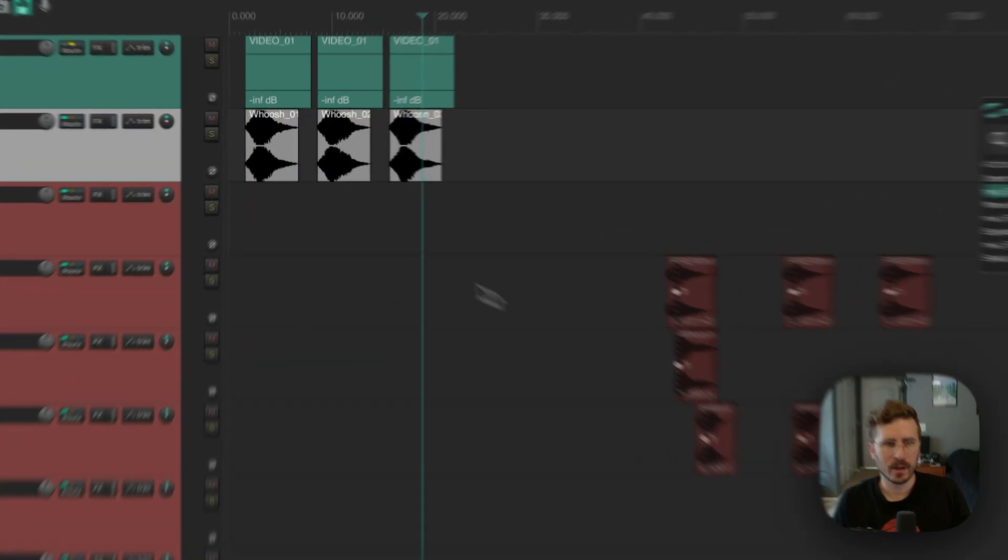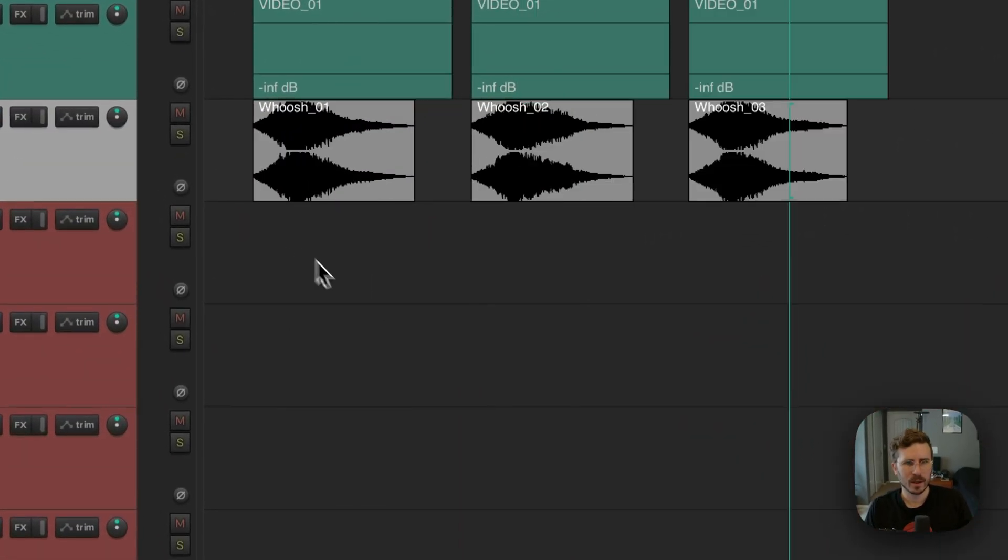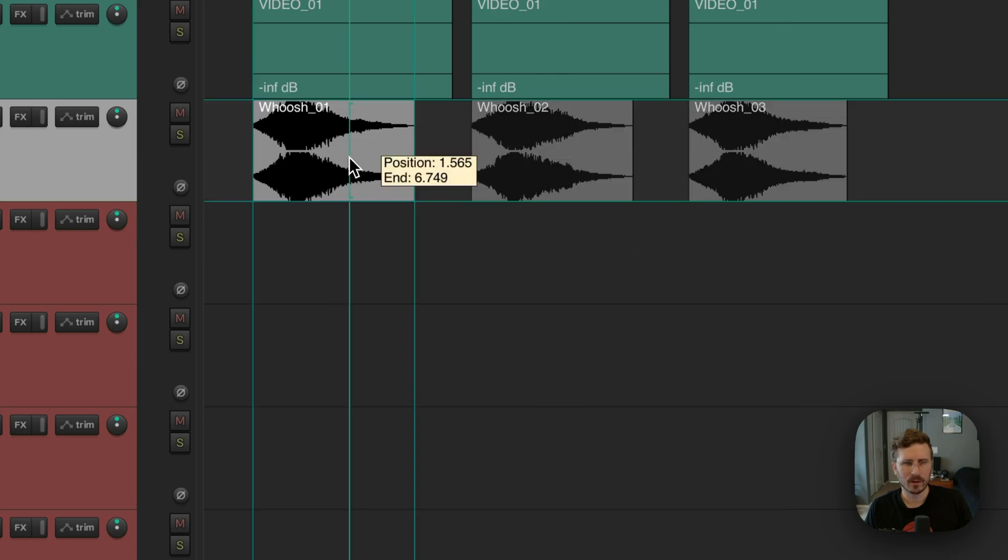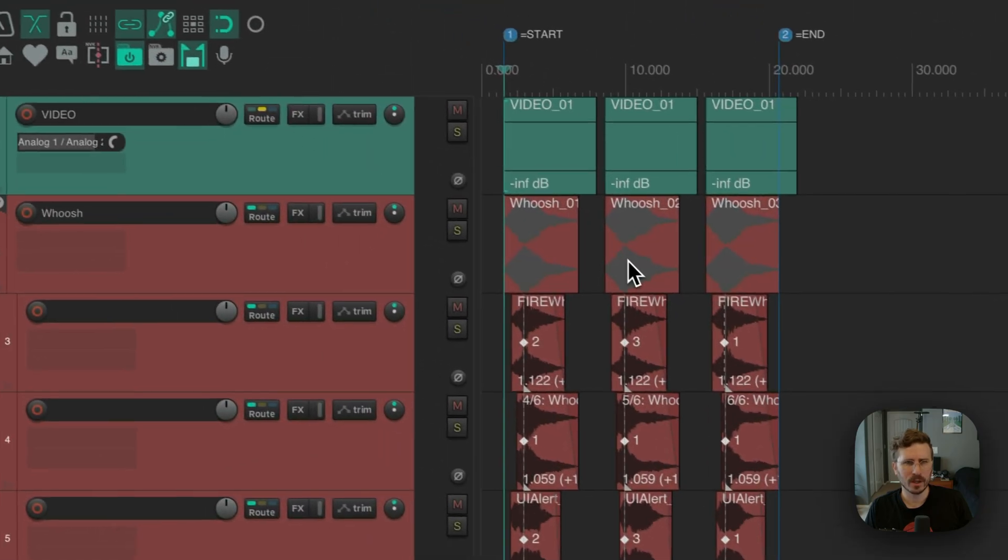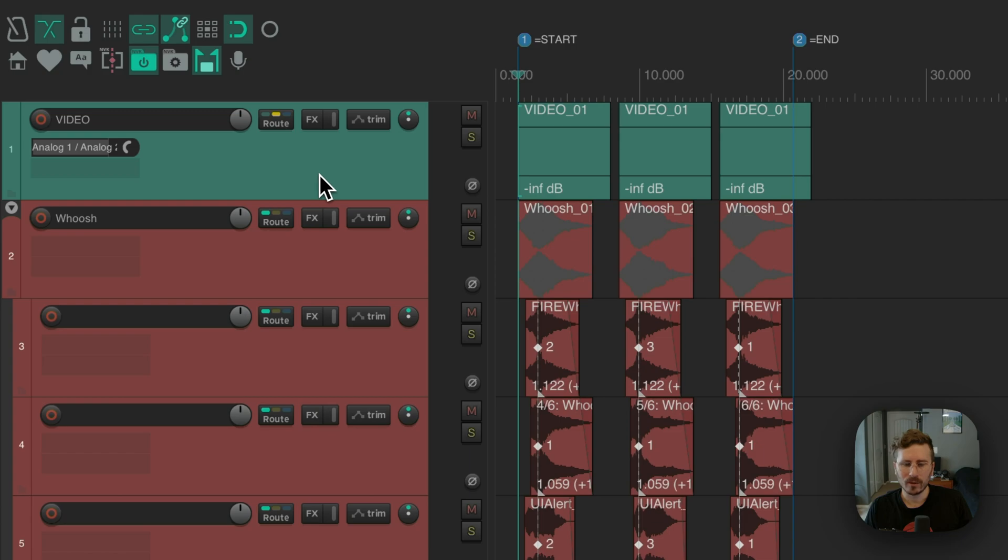And now you can see the subproject's been created, and it's also split the items up automatically. So if I click on one of these, you can see it set the start and end markers to the exact length of the project, and in addition, it's automatically imported my video track. So any track you have in your project that has video in the name will be automatically imported into the subproject when you use the script.